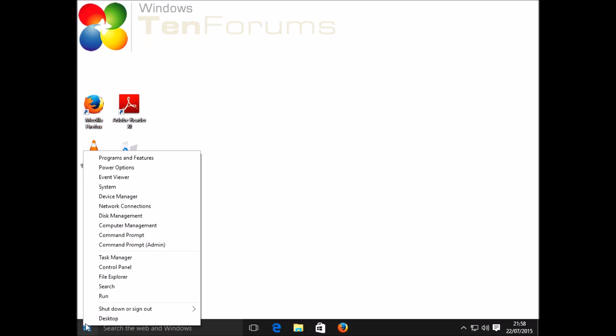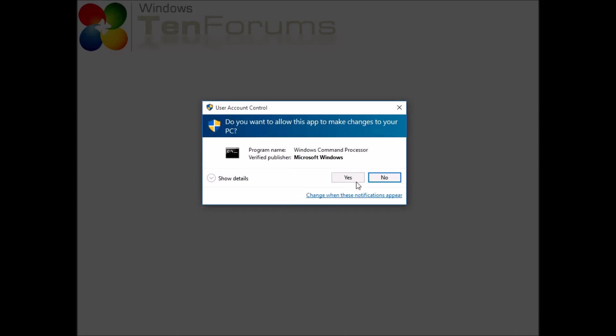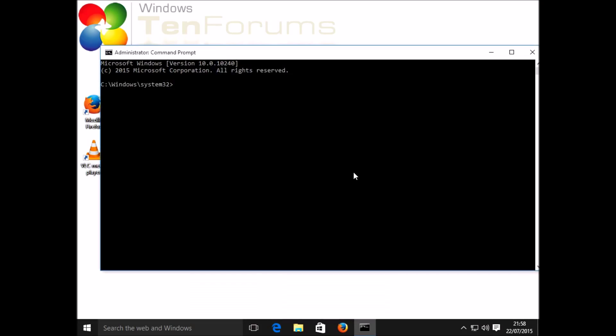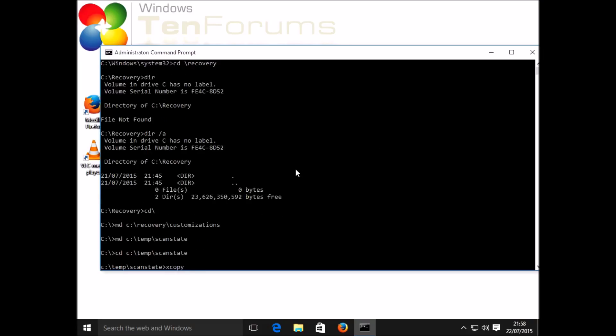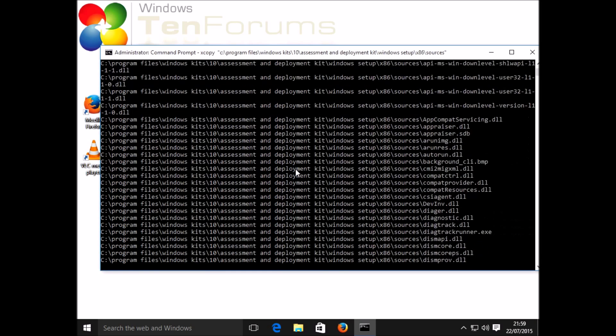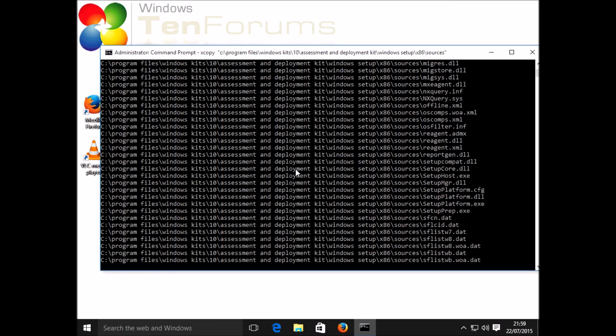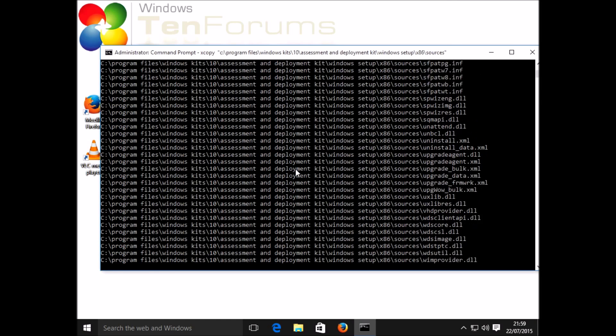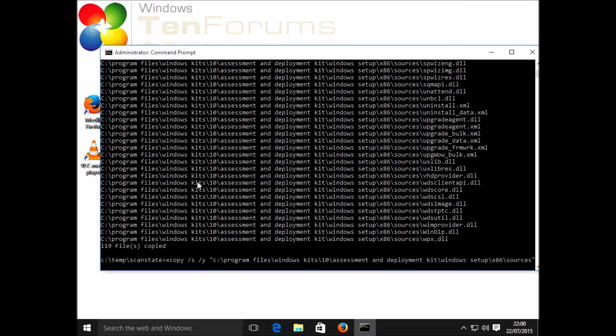First I'm going to open an elevated command prompt with admin rights. Then I'm going to create a folder for recovery customizations to hold the package. I'm going to also make a temporary folder to hold my scan state files and do an x copy command to copy it from where it was on the ADK installation into my new folder. Then I copy the second set of files into the same folder.